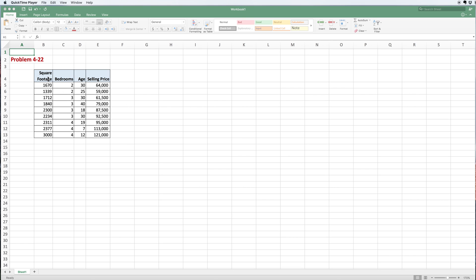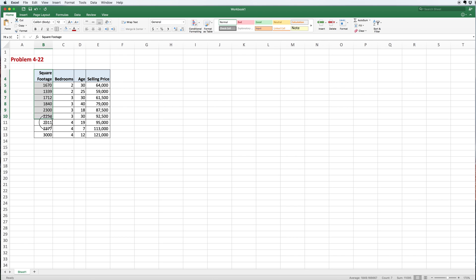The first thing we want to do: let's say we want to use square footage to predict what the selling price will be.